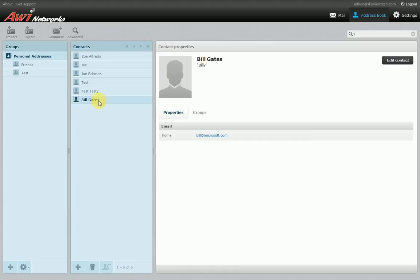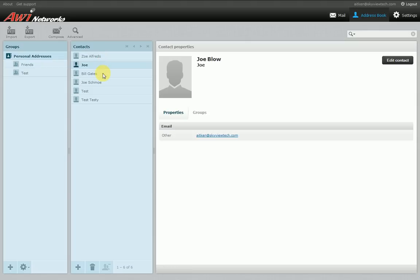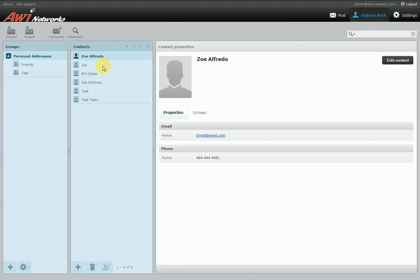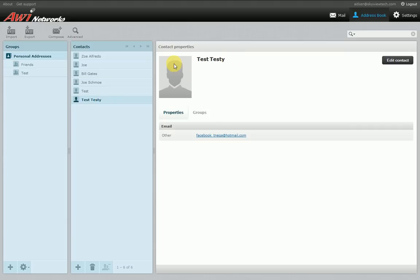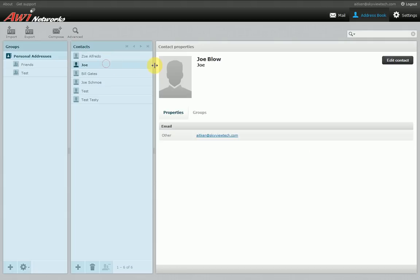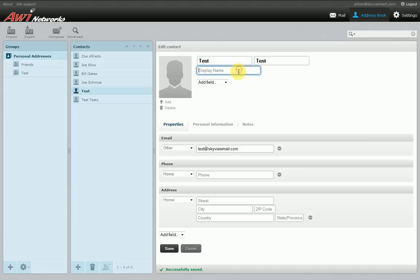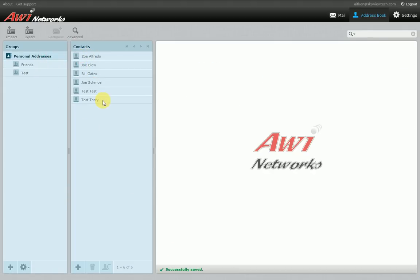A newly added contact may appear out of alphabetical order until you leave the page and come back — he will then be in alphabetical order. Keep in mind the sorting works a bit differently based on nicknames: it sorts first by last name and first name, then by nickname, and then by just the name and address itself. If you use nicknames, that can make things a little off in your address book. The best way to keep everything in proper alphabetical order is to simply remove any nicknames from your contacts.